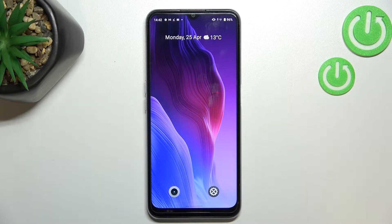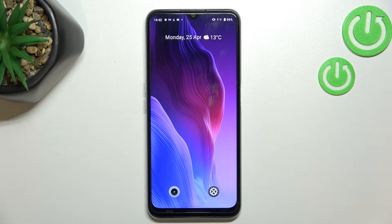Hi everyone, I'm Gabrielmec31 and let me share with you how to add a photo to a contact in this device.